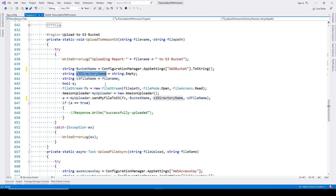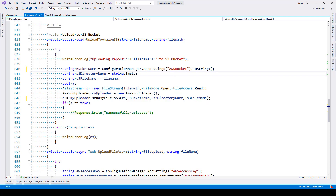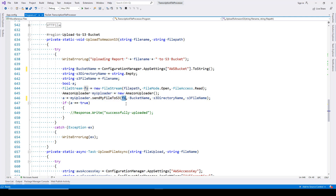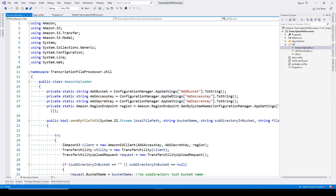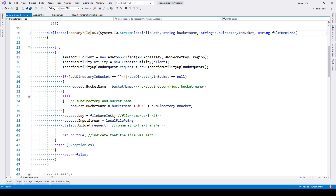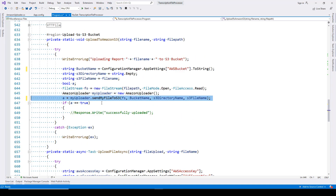The sub-directory is not used here — we are directly uploading into a bucket, so the sub-directory name is empty. You can obviously make use of a sub-directory as well. Here we have a file stream: we open the file and then we have an instance of the Amazon Uploader class. Using that, we send the files to S3, passing the file stream, bucket name, directory name, and S3 file name. This is the Amazon Uploader file and the method used in our program.cs file.